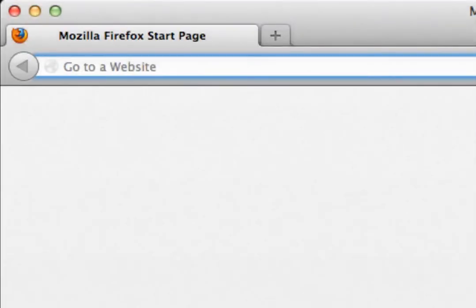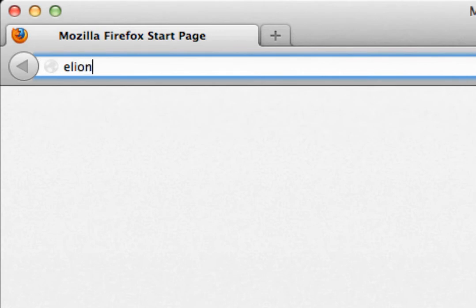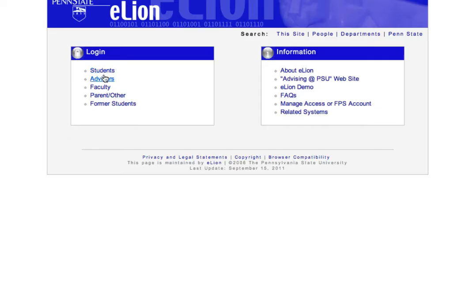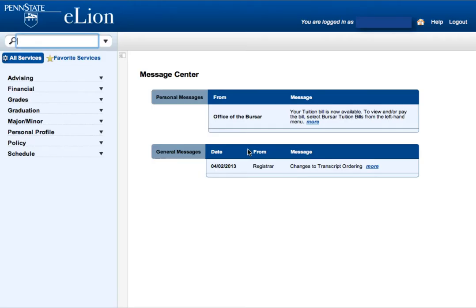We will start by going to the eLion homepage. In the navigation bar, enter the eLion address, eLion.psu.edu. You can then click on Students and enter your user ID and password, then click OK.